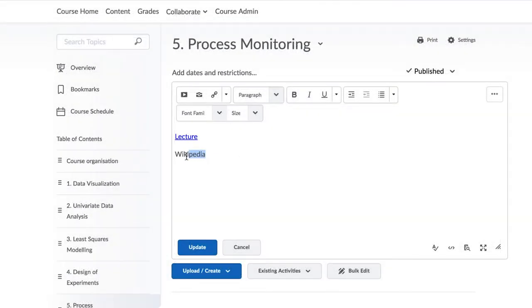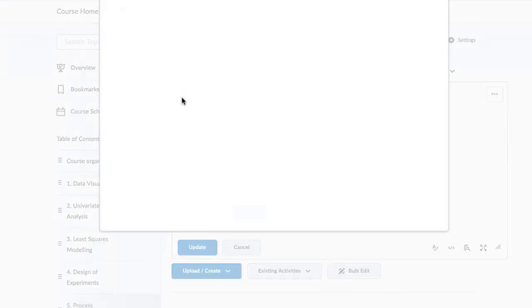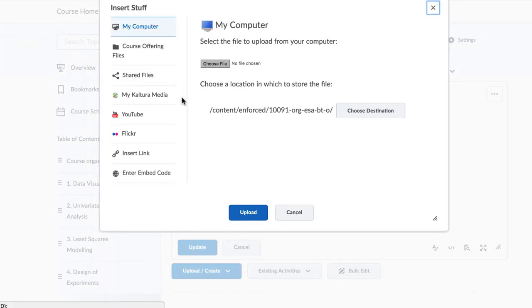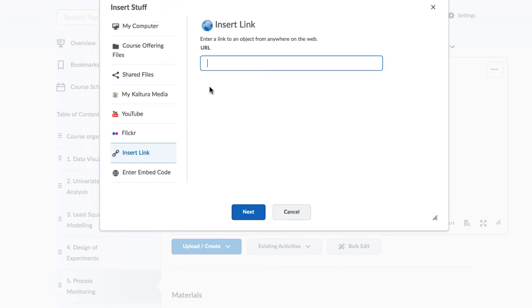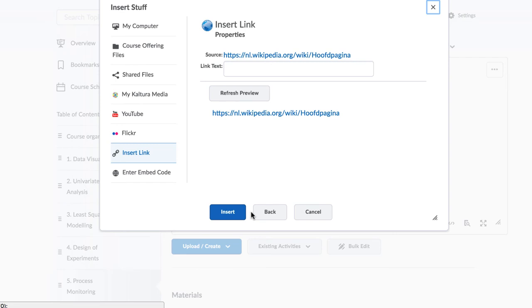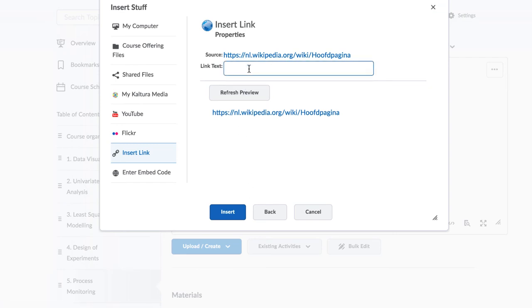A link to an external resource or website can be added in a similar way. Use the first icon for that, Insert Stuff. And halfway down there is an option to Insert Link. Type in the URL that you wish to link to and then click Next.